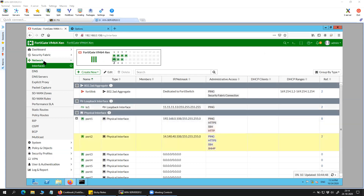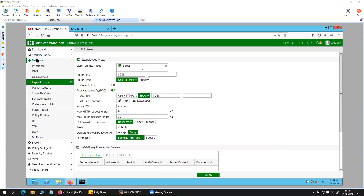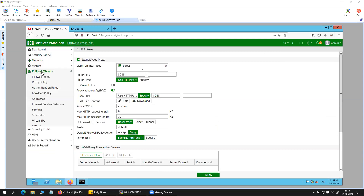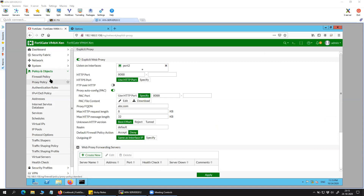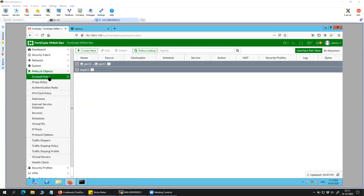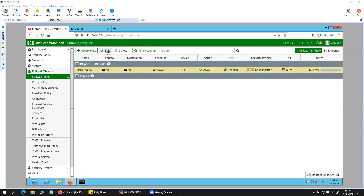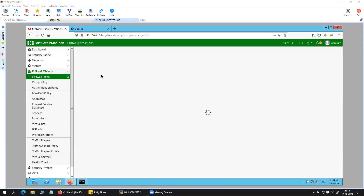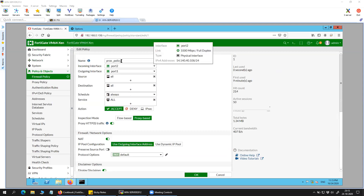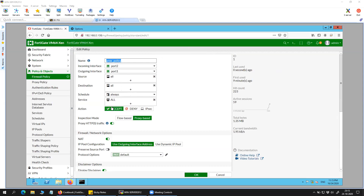Now in order to do that, first you need to enable the proxy settings and then come to Policy and Objects. Under the normal firewall policy settings, you will have to create a new policy. My policy is from port 2 to port 1, all traffic coming in and all traffic going out, services all, action accept. I have set it as proxy-based and redirected the HTTP traffic.